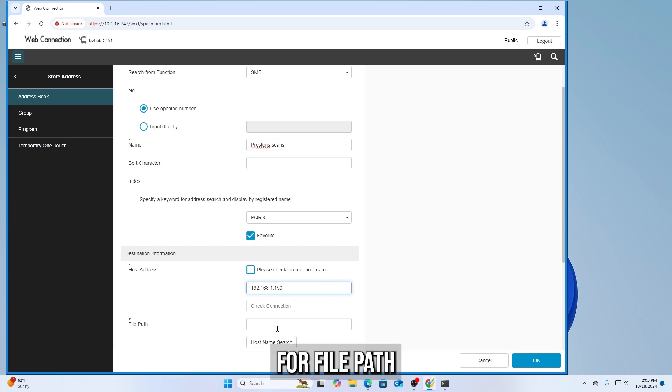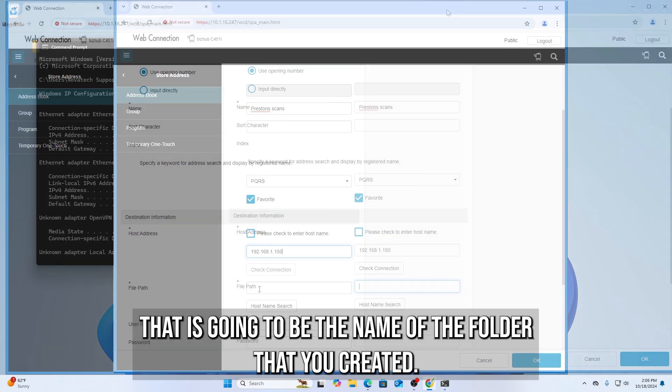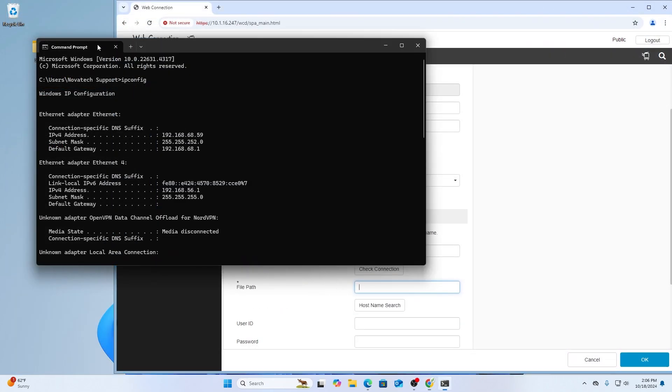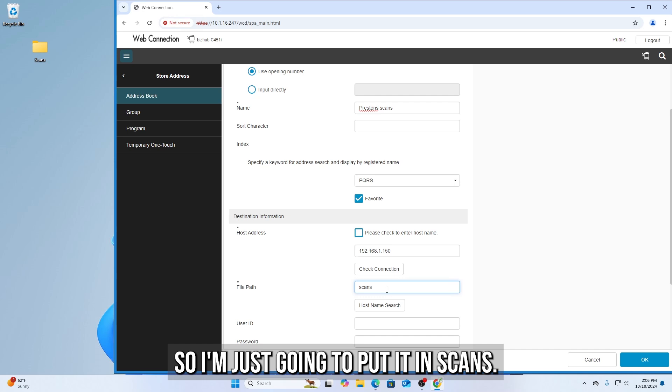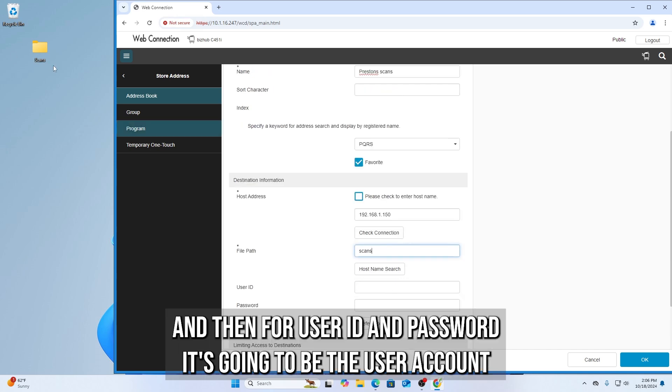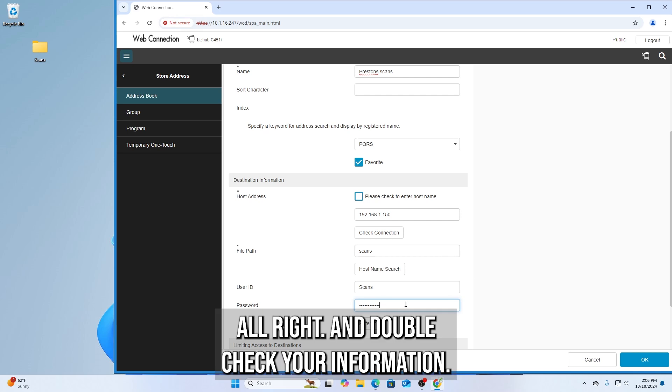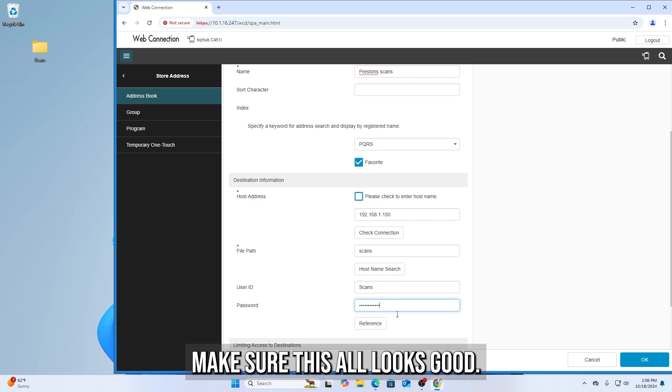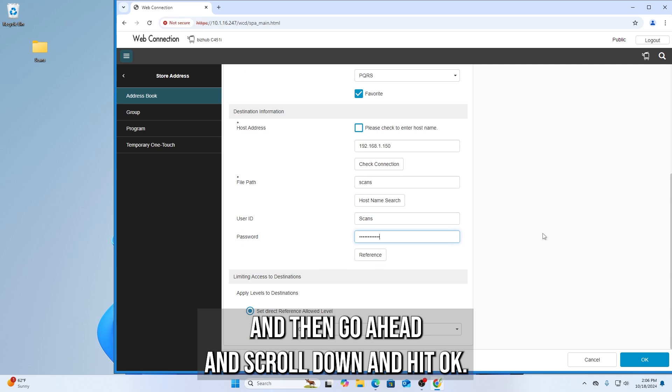So it will look something like that. For File Path, that is going to be the name of the folder that you created. So I'm just going to put in scans. And then for user ID and password, it's going to be the user account that we created earlier. So I name mine scans, and then I'll put the password in. And double check your information, make sure this all looks good. And then go ahead and scroll down and hit OK.